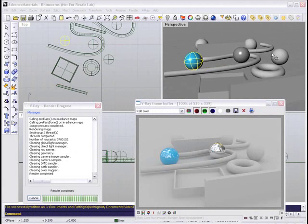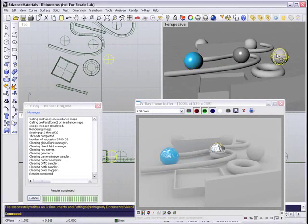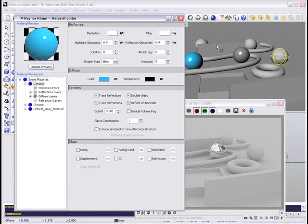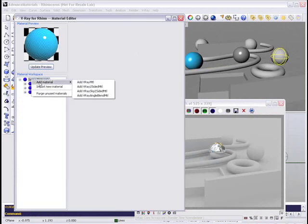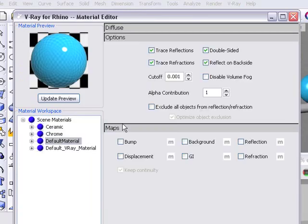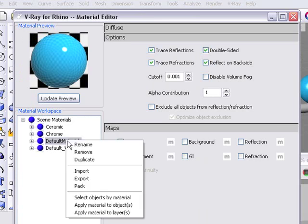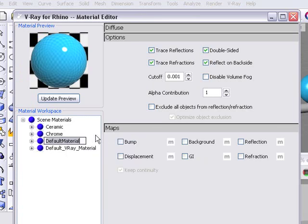So we have the same scene that we've been working with, and I'm going to grab that sphere there, open up the material editor, and right-click on Scene Materials and add a new V-Ray material.